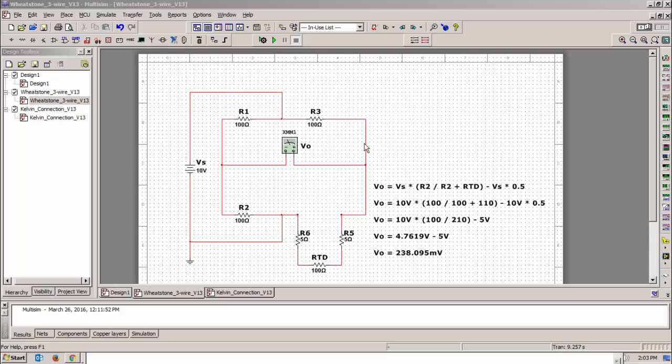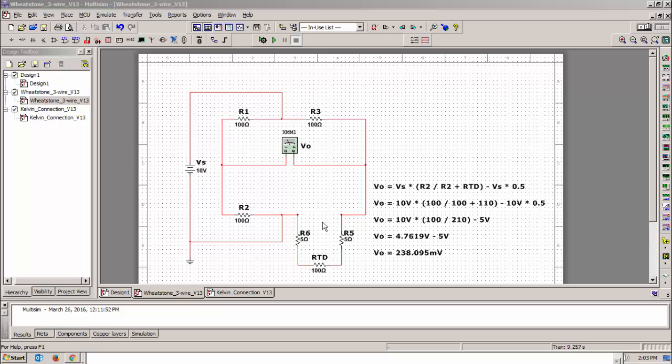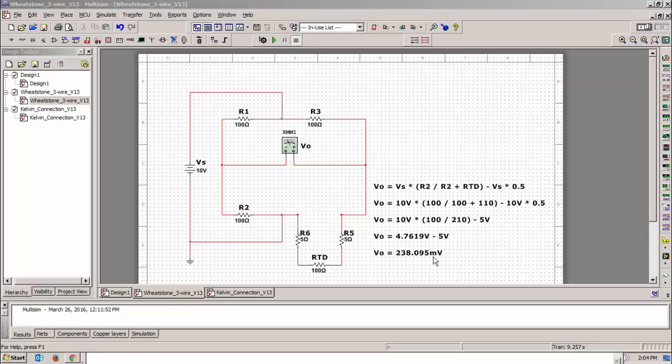Times and then it's R2 which is a hundred ohms divided by R2 plus the RTD minus the source voltage times a half. The reason you do times a half is because I'm only doing this half of the bridge and I know if I did the calculations on this using Ohm's law I would have 5 volts dropped here and 5 volts dropped over here. So V out is equal to 10 volts times 100 divided by 210, so it's 100 plus 110 minus 10 volts times 0.5 which is 5 volts. So my V out with the lead resistance in the circuit is going to be 238.095 millivolts.